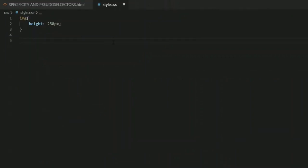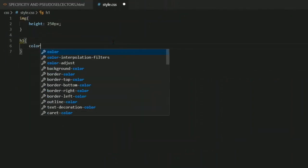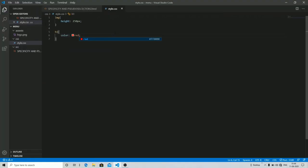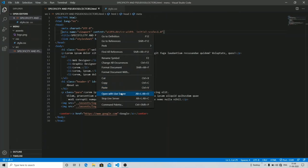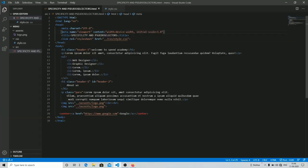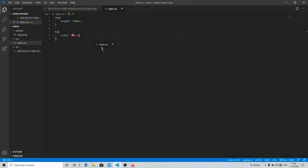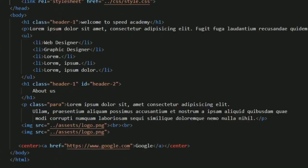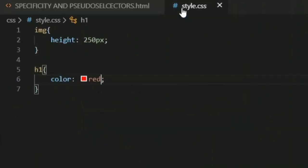I'm going to go into my styling part. You can see I have one H1 tag, so I'm going to target my H1 element and change its color to red. After saving and launching with Live Server, you can see that all my H1 tags have gotten a color of red. Now I'm going to override this color by using some different selectors.